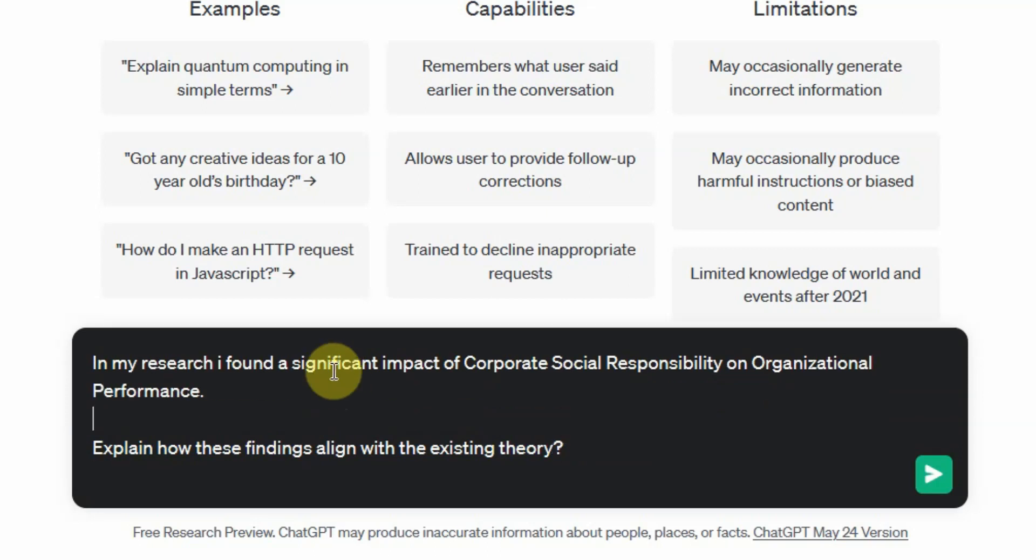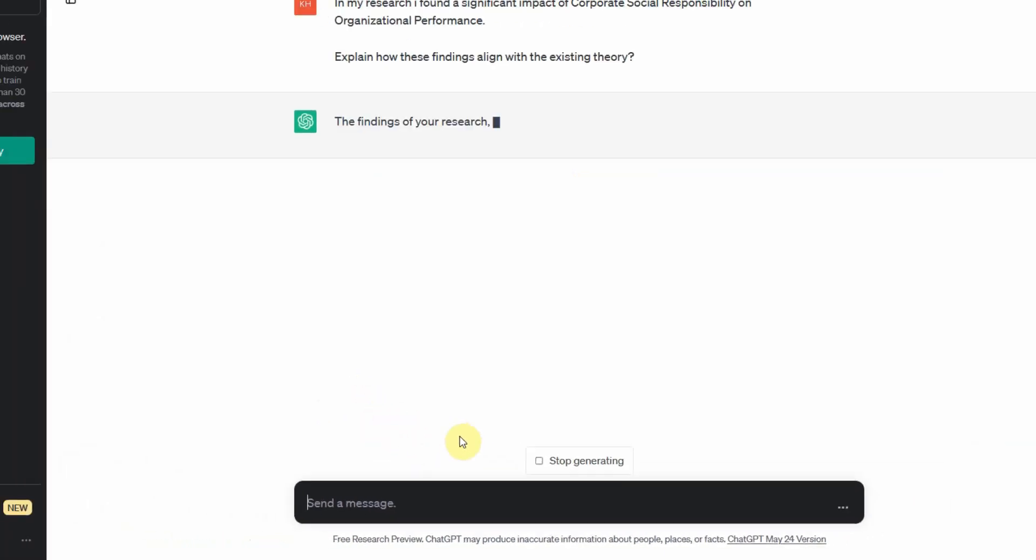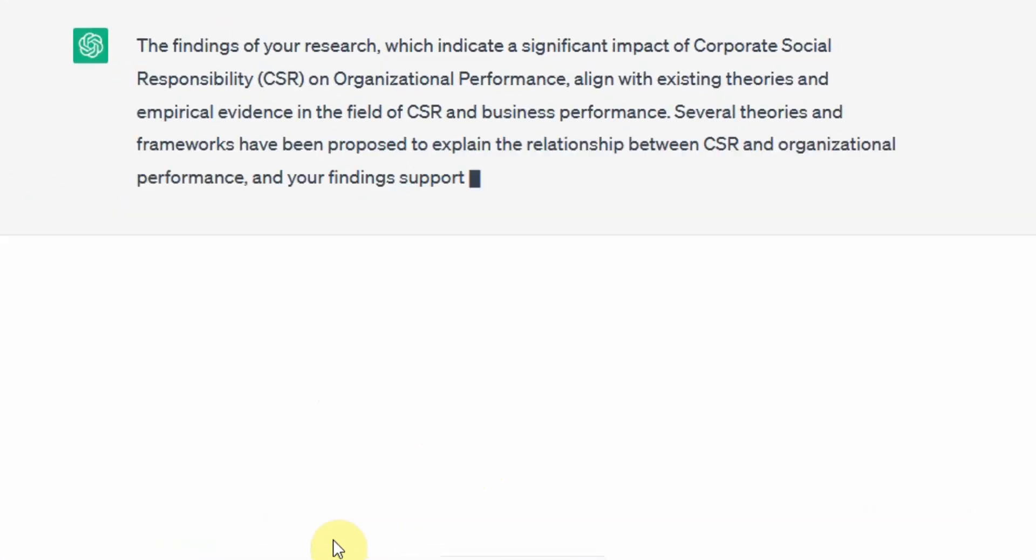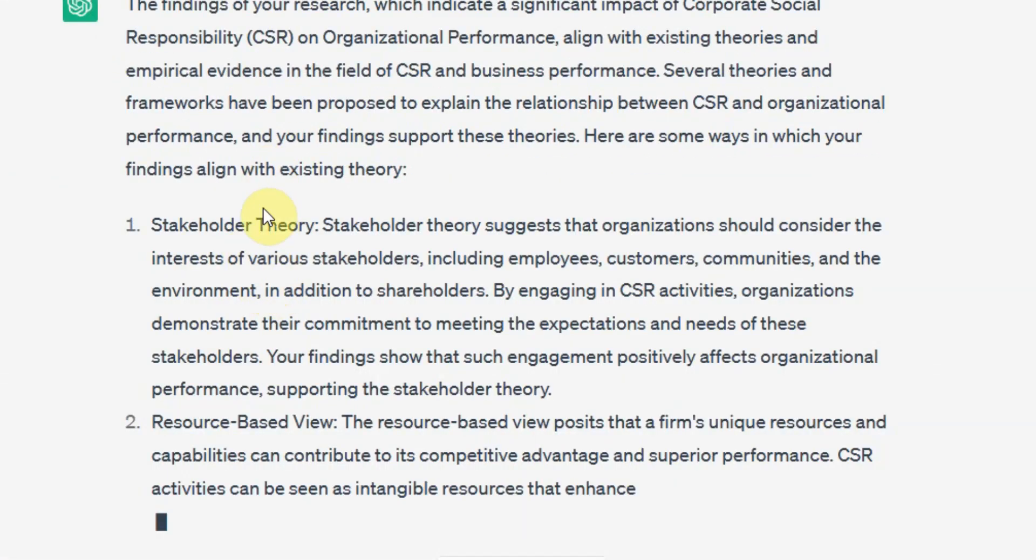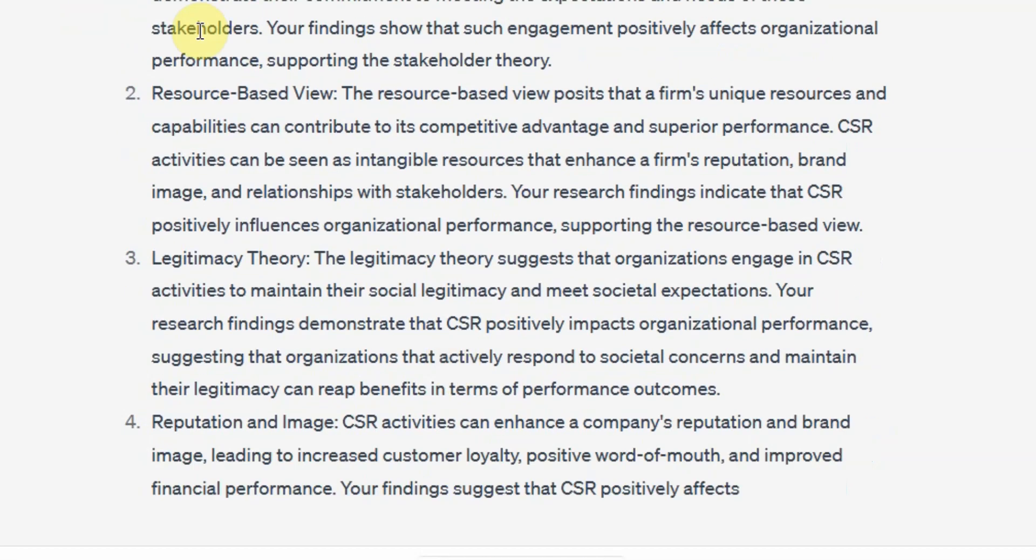And if we do not get our required answer, obviously we'll ask for more detail. Now it is giving me multiple theories that can help explain this relationship. Let's see.